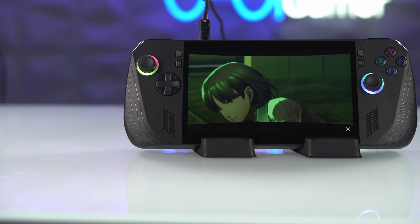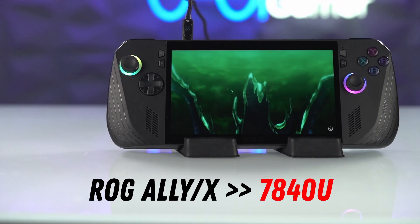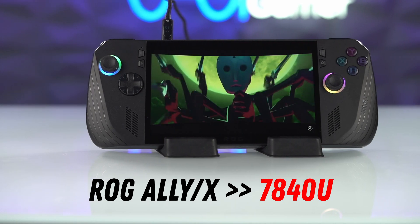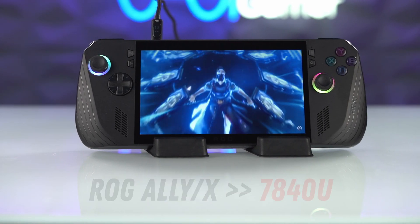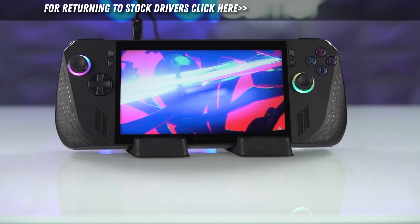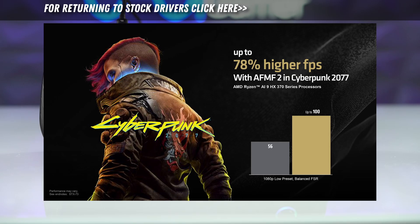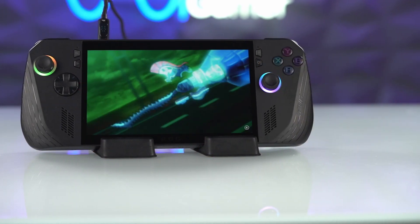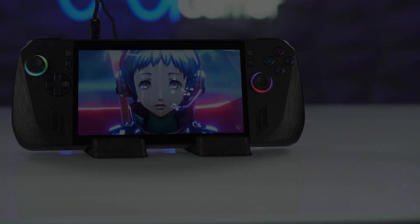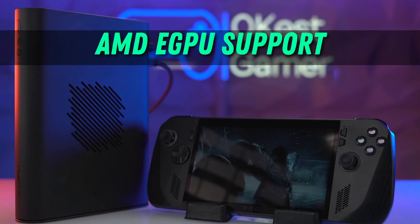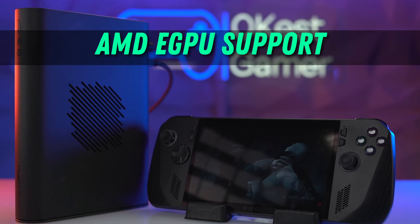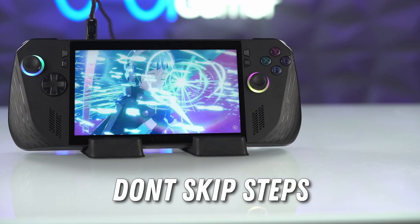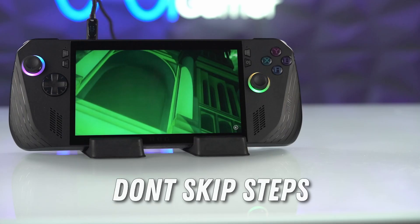Hey everyone, today I'm going to show you how to install the 7840U drivers on your Ally or Ally X. You might want to try these drivers for new features like AFMF2, new game optimizations, or to connect your Ally X to an eGPU. Whatever your reason, we're going to go through the whole setup. Make sure to watch the full video so you don't miss any steps.